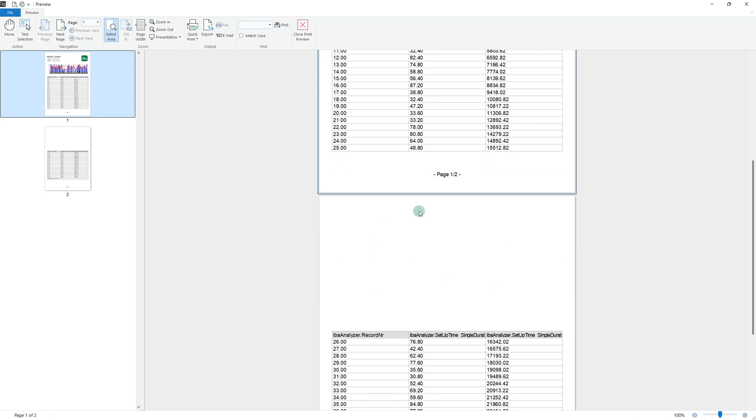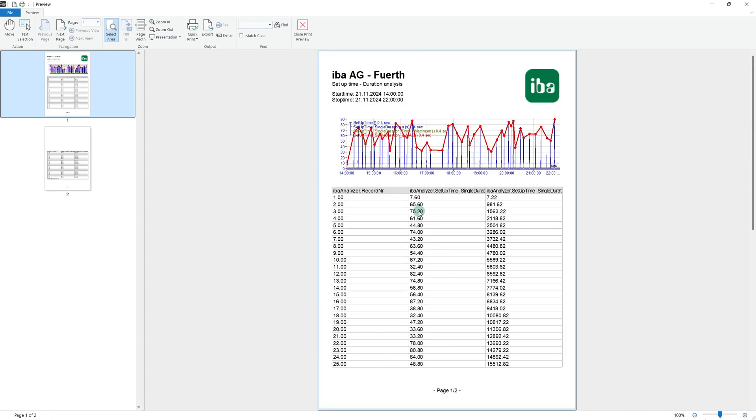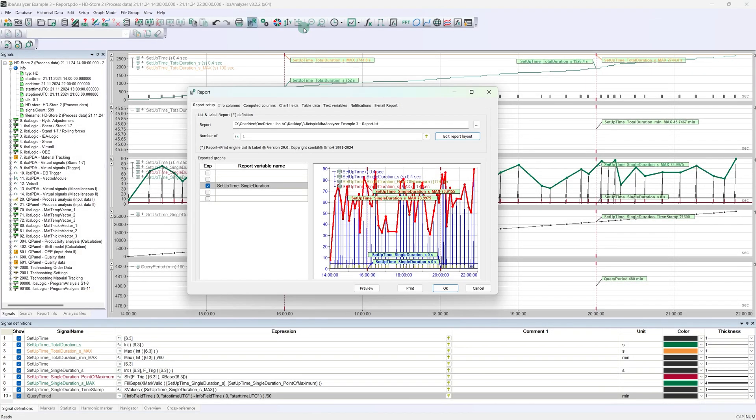Finally, from the second page onwards, no title and no trend are displayed, so there would be more space available for the table. Therefore, the position of the table could also be dynamic, depending on the page. So let's open the report designer again and change these points.